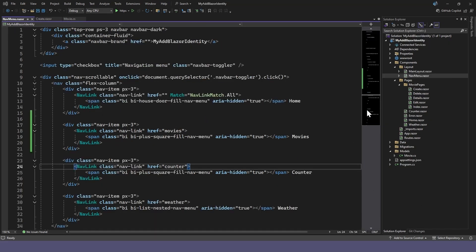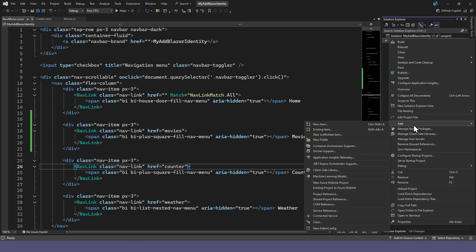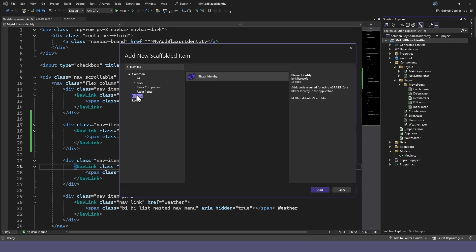Right-click on the project name and select Add New Scaffolded Item. From the Identity section, select Blazor Identity.